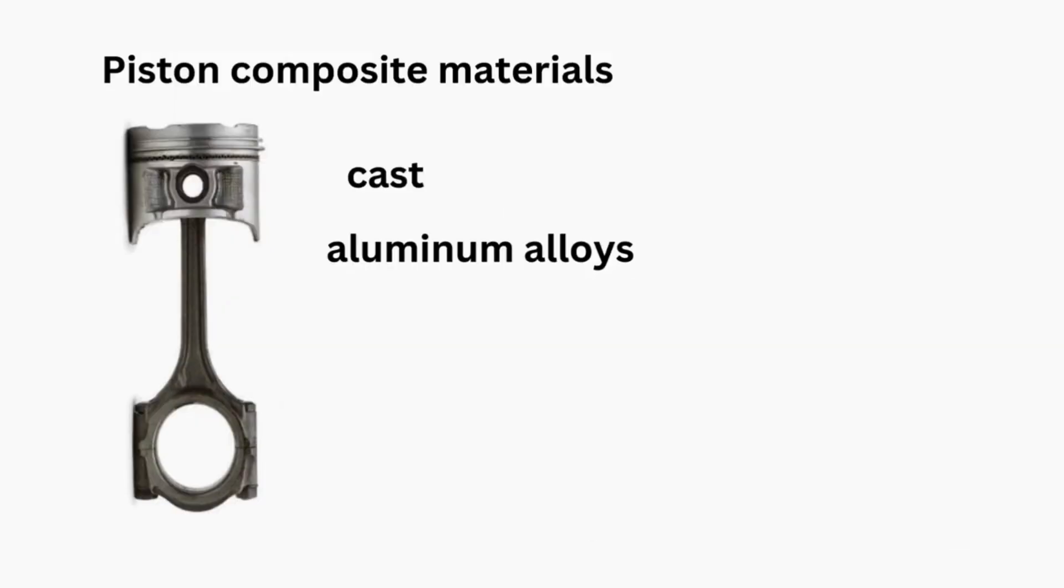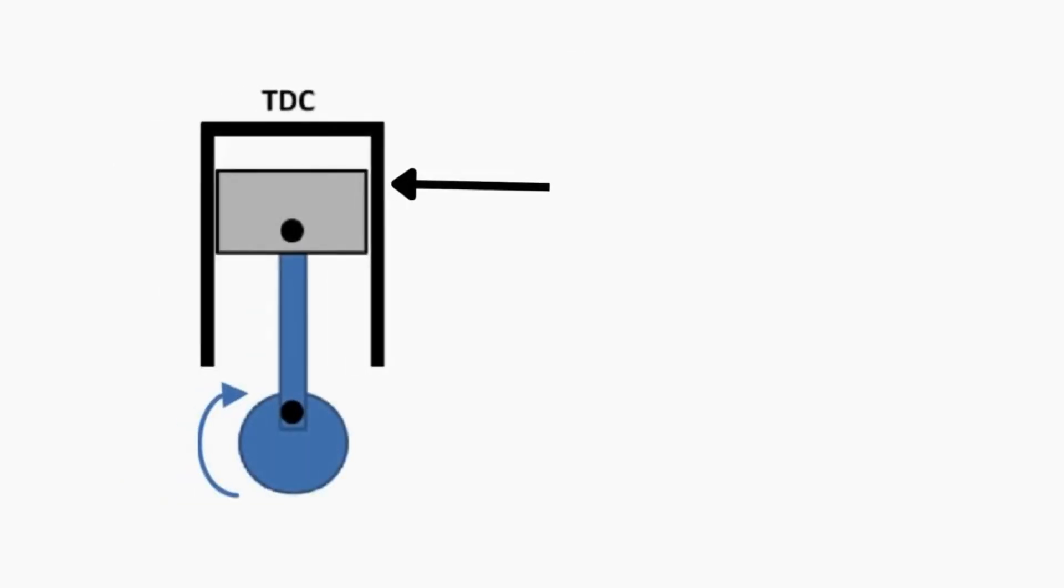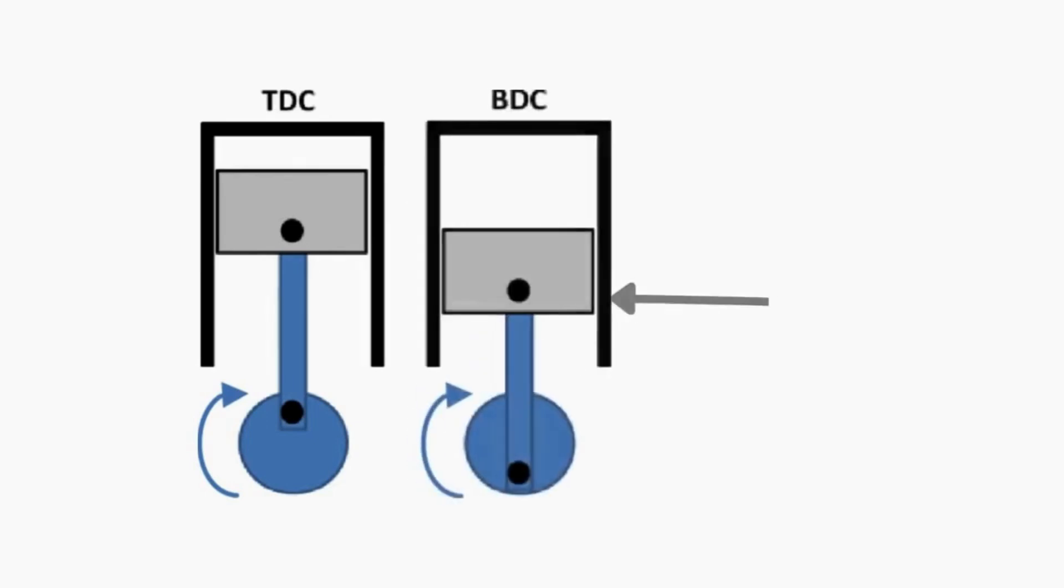Pistons are produced from cast, high temperature resistant aluminum silicon alloys. The highest position the piston reaches in the cylinder is called the top dead center and the lowest position is called the bottom dead center.